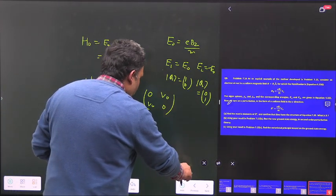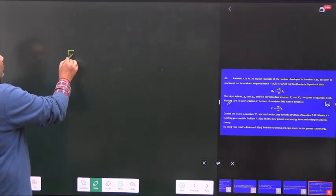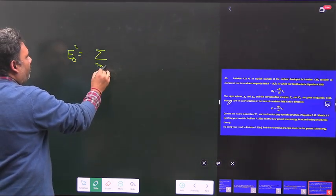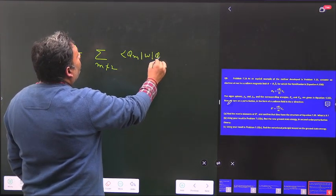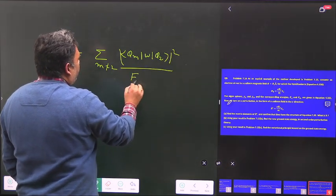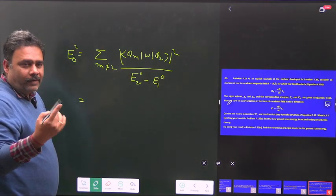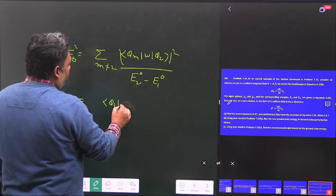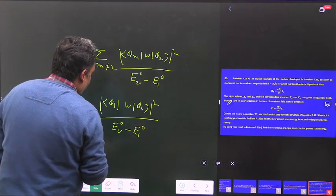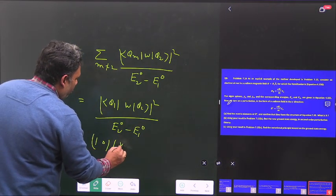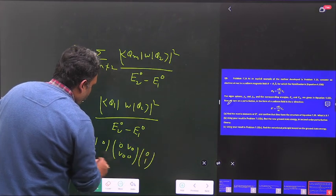Now let's go for the second-order correction for the ground state. For the second-order correction, we have a summation over m not equal to 2: the absolute square of phi_m W phi₂, divided by E₂⁰ minus E_m⁰. The only other state is phi₁, so we need the mod square of phi₁ W phi₂ divided by E₂⁰ minus E₁⁰. Here phi₁ is (1,0), and H dash is (0, V naught; V naught, 0), acting on phi₂ = (0,1).